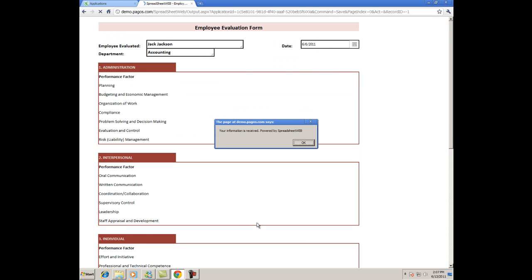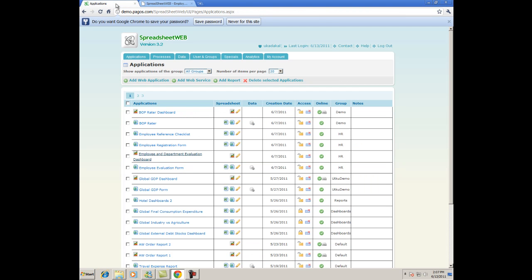We'll get a successful save notification, and now if we return to the Applications tab of the wizard, we can select the Data button to view all submitted data records for the application.